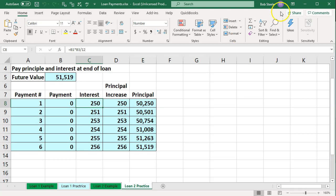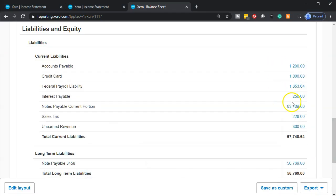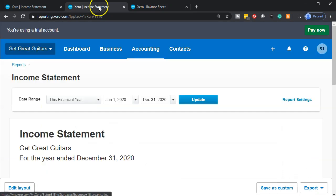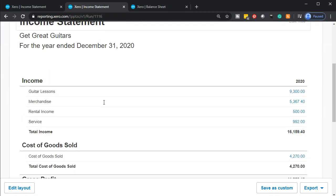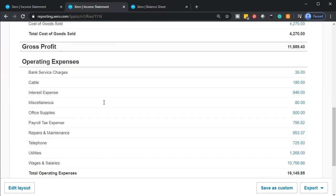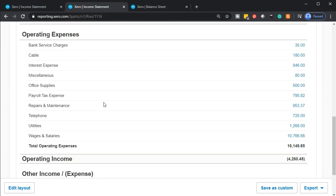So now we're going to think about a reversing entry. What we have on the books is $250 here, and on the income statement under accrued interest expense we also have the $250. What we want to do is reverse this as of the first day of the next time period.